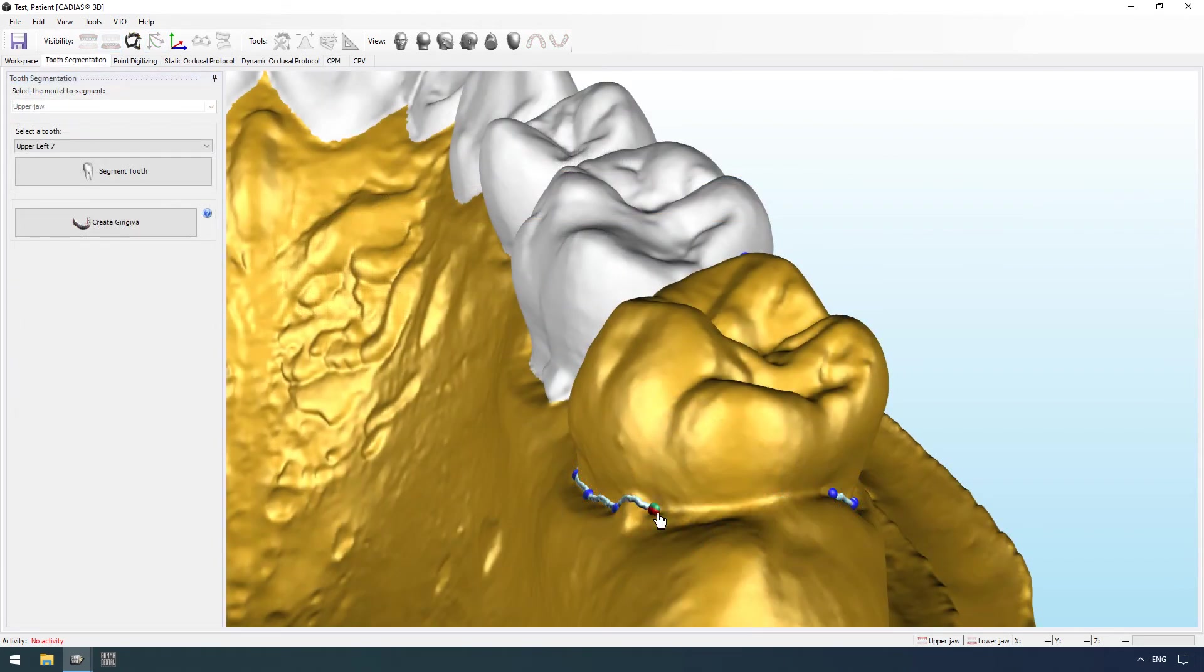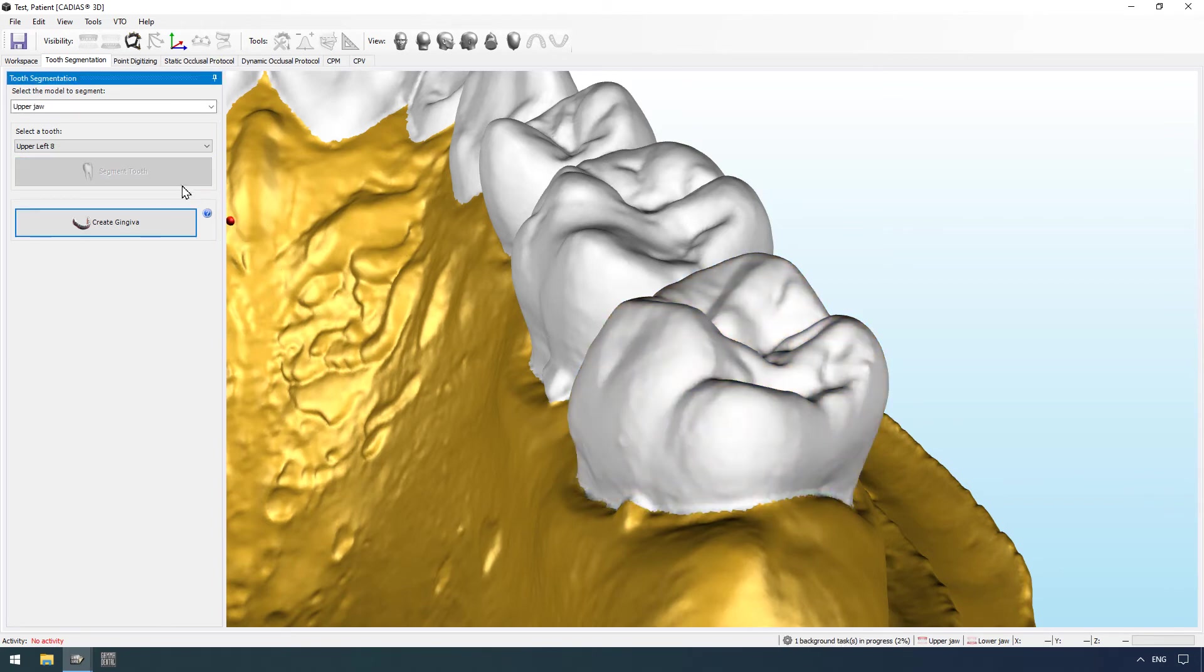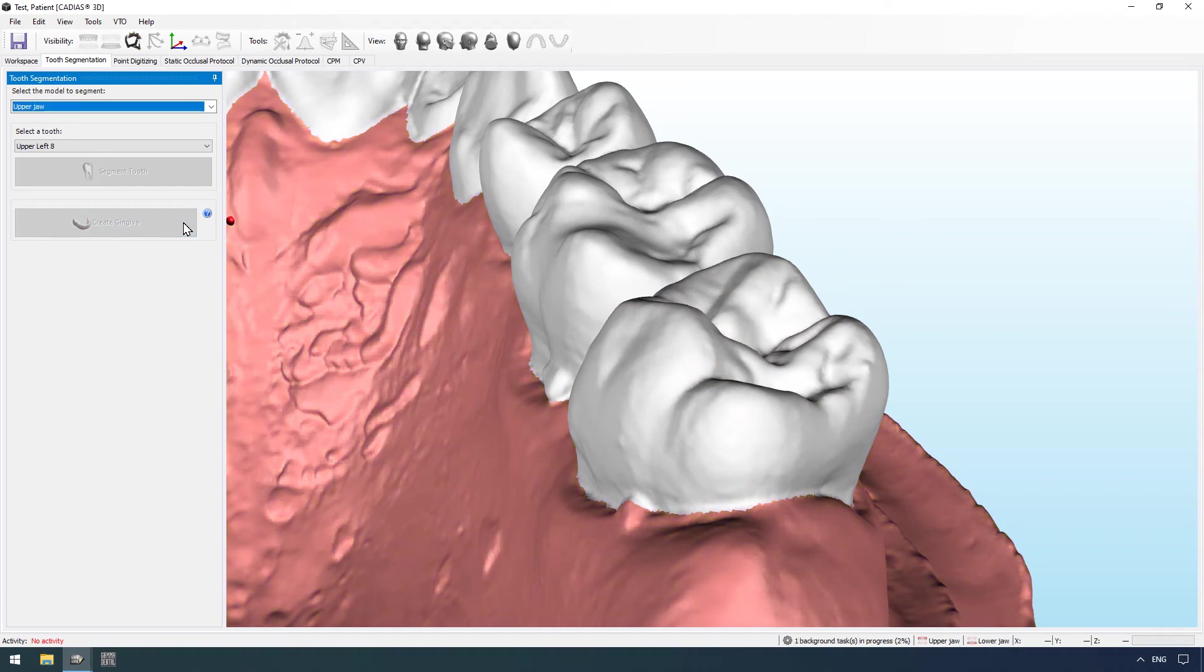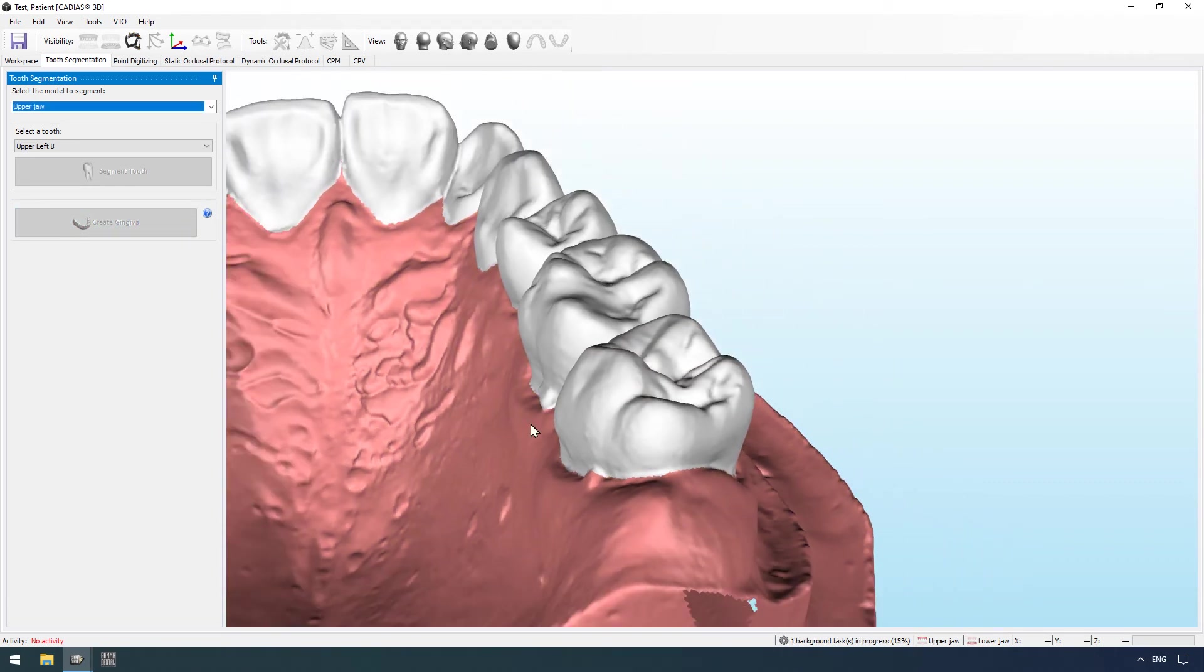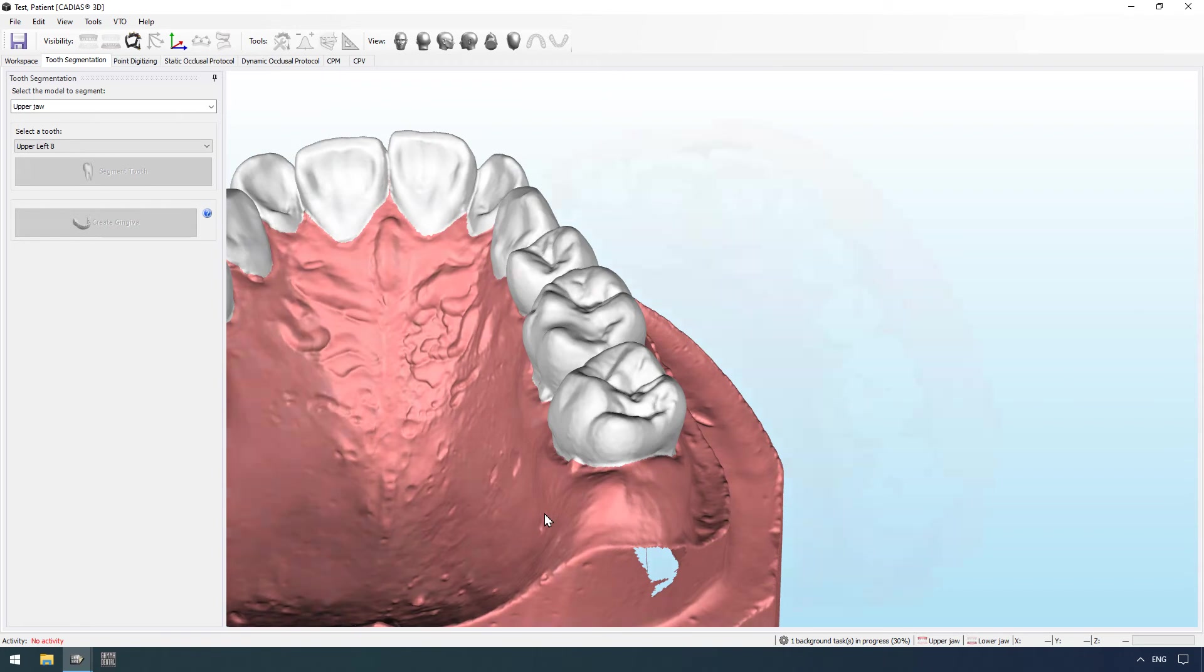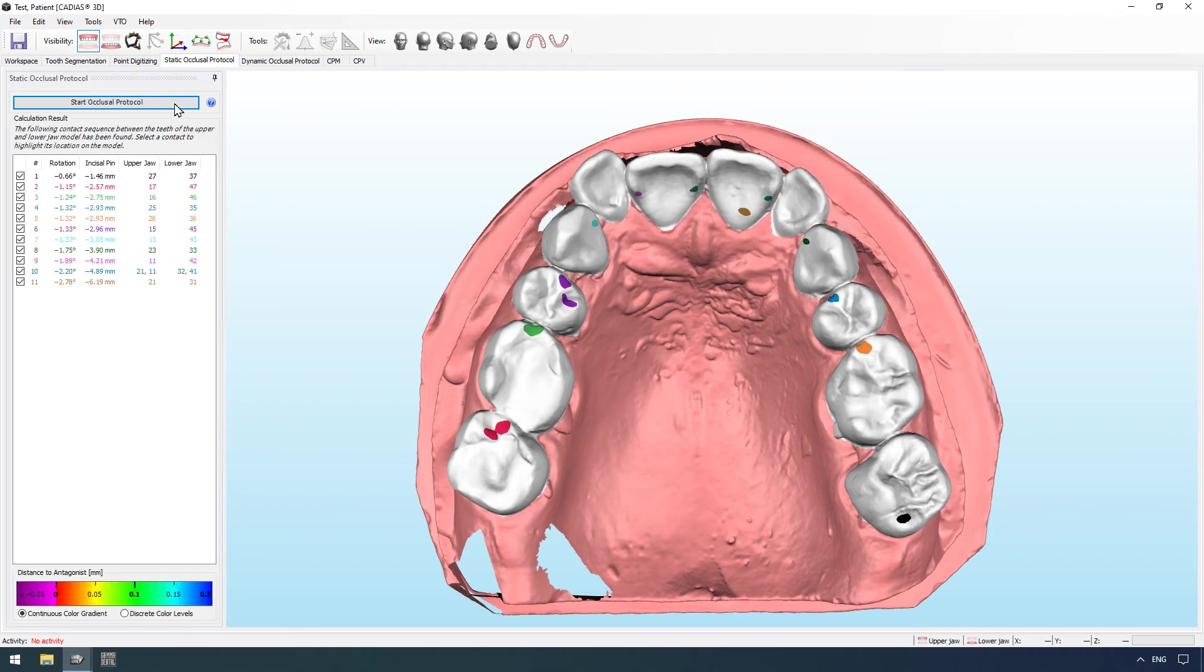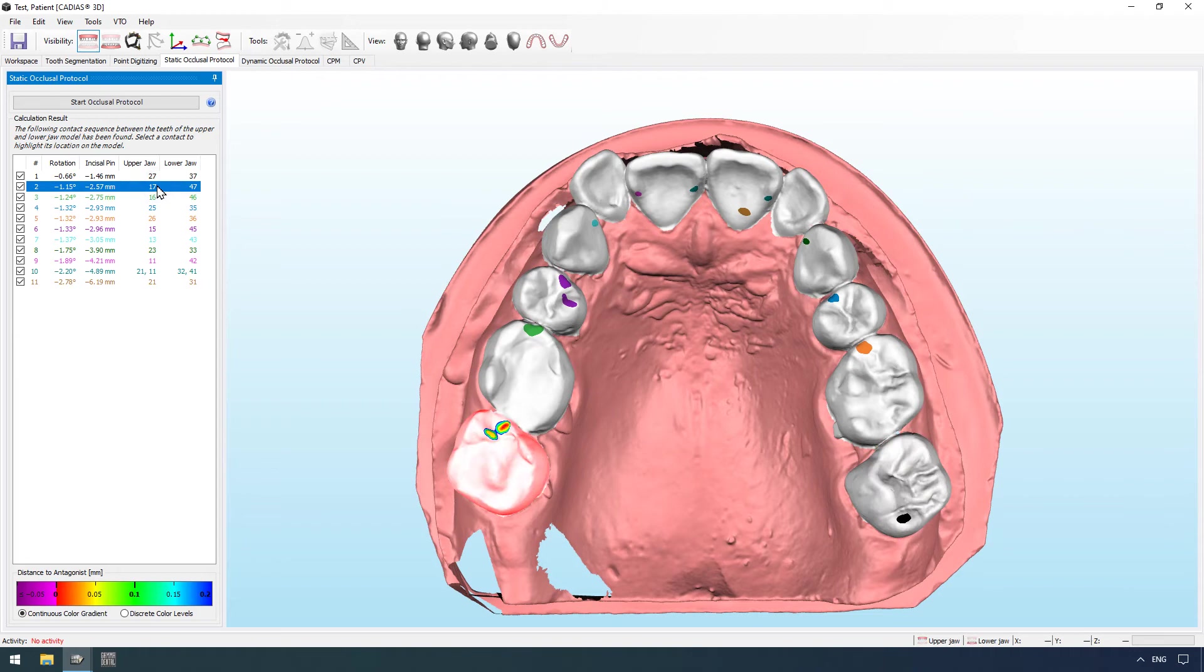Imported dental models can be segmented virtually to isolate individual teeth for collision detection. Following segmentation, you can calculate a static occlusal protocol to automatically determine the sequence and locations of tooth contacts during a centric closing rotation.